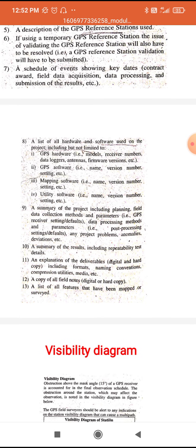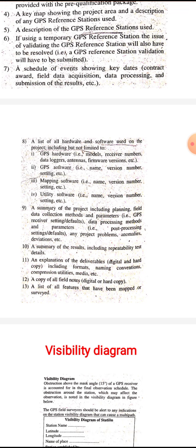Also included is mapping software, since the ultimate aim of the survey is to prepare a plan or map — name, version number, settings, etc. — and utility software — name, version number, settings, etc.